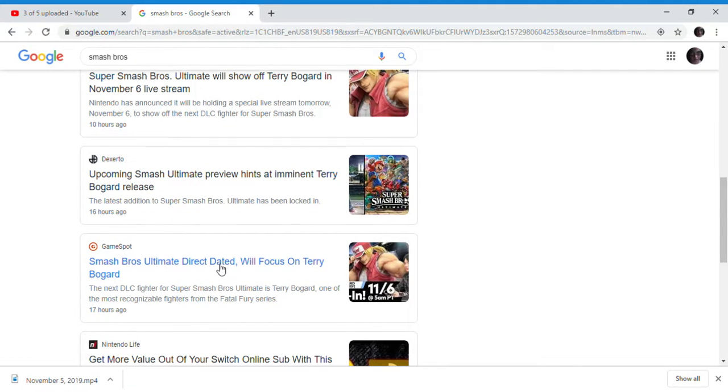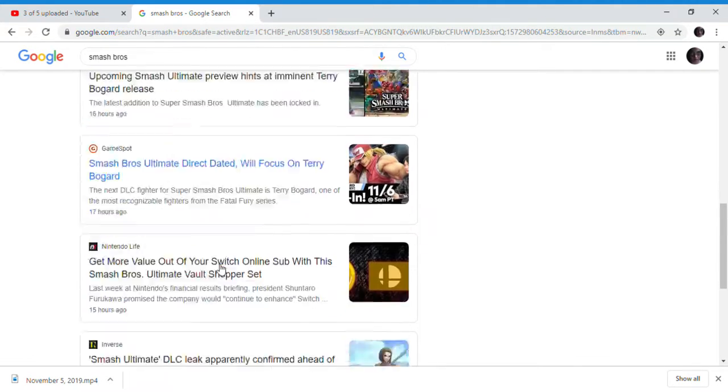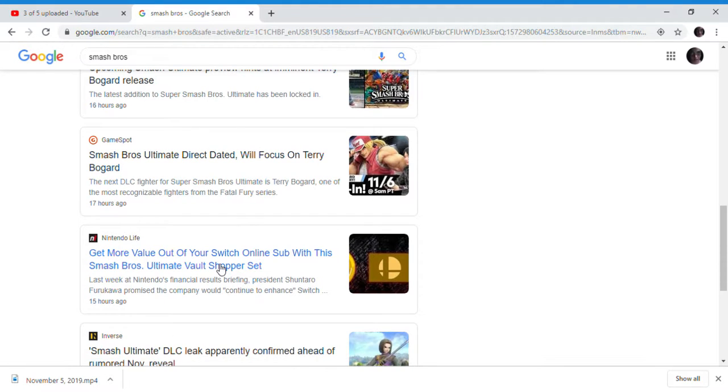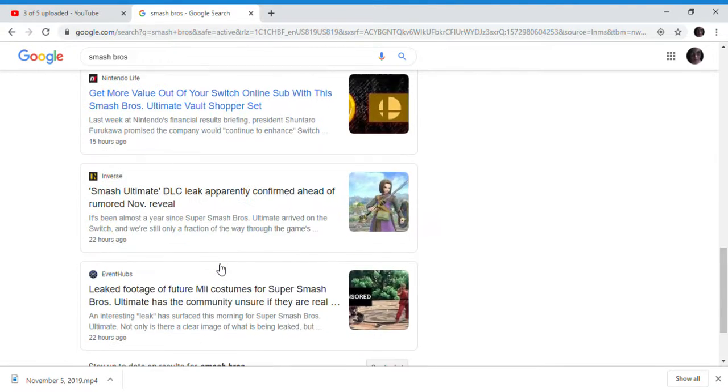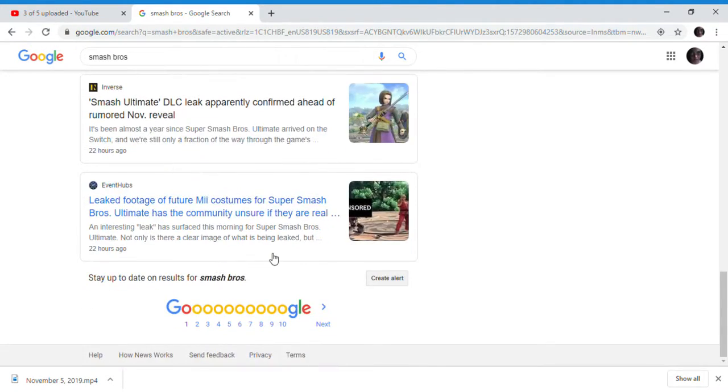The Smash Ultimate Direct will focus on Terry Bogard, and probably tease the next character. You never know, of course.